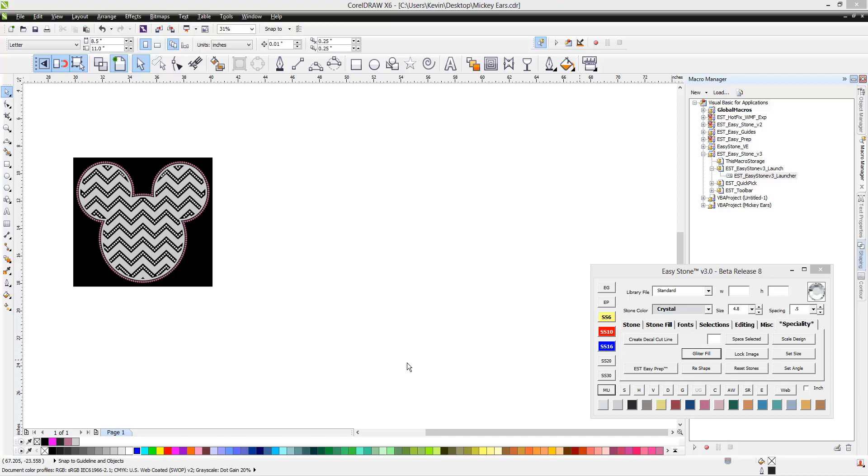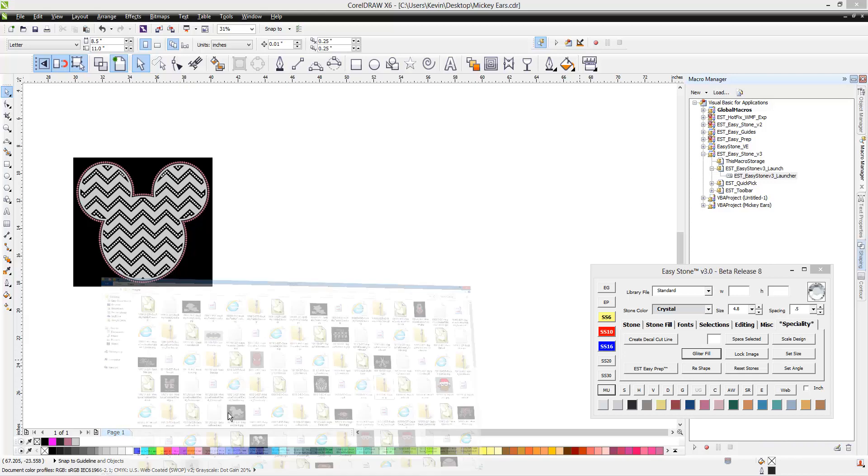In this video, we're going to be taking a look at the mock-up feature here inside EasyStone. The mock-up feature is a really powerful feature. It allows us to create lots of different types of mock-ups. I wanted to first show you some of the preset templates that EasyStone already comes with when you first install it.